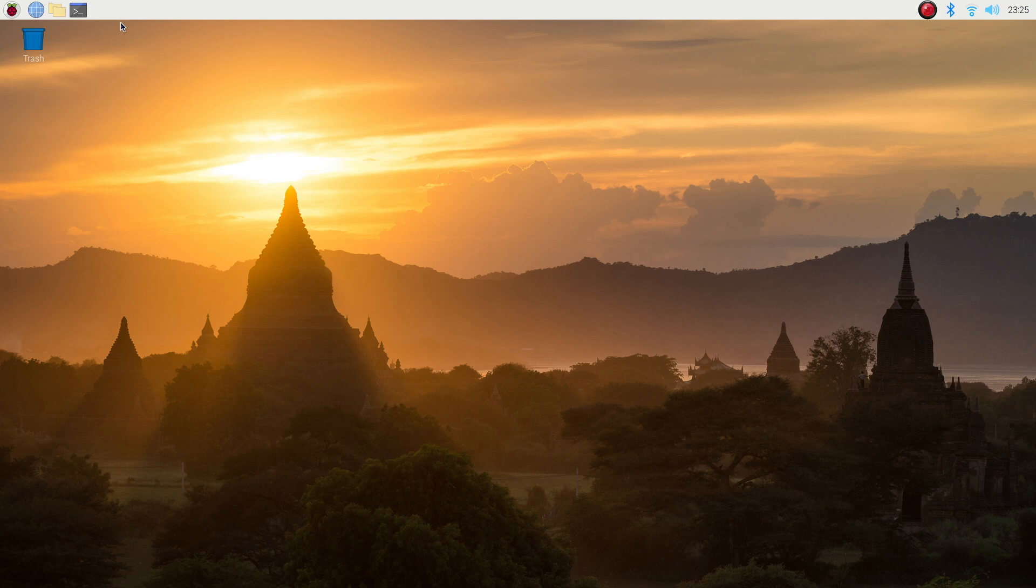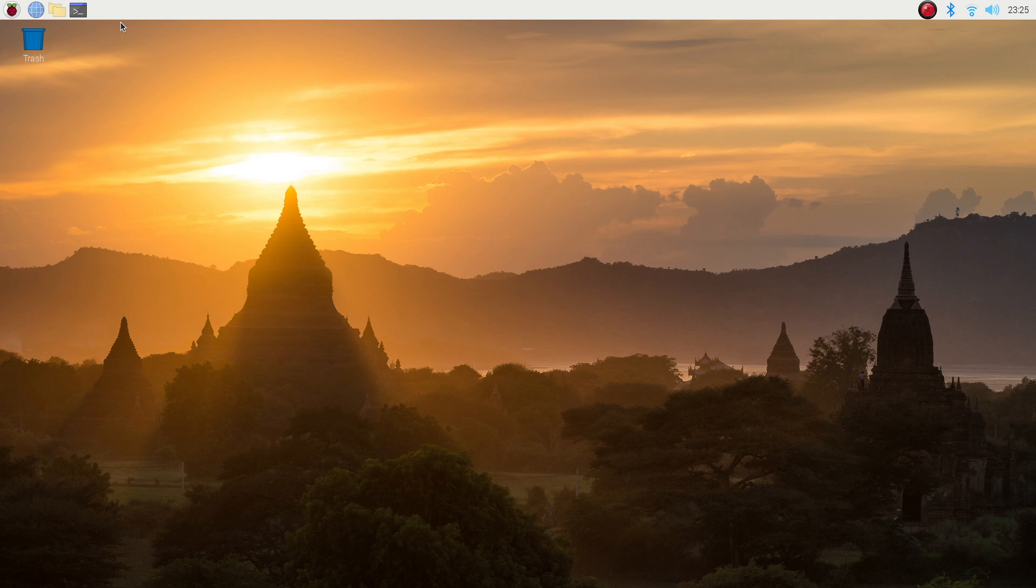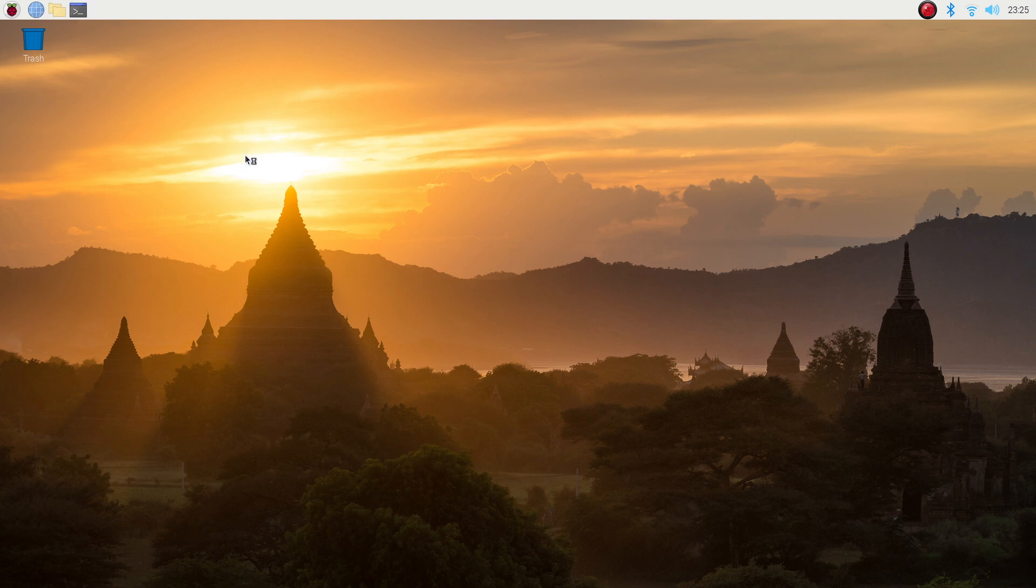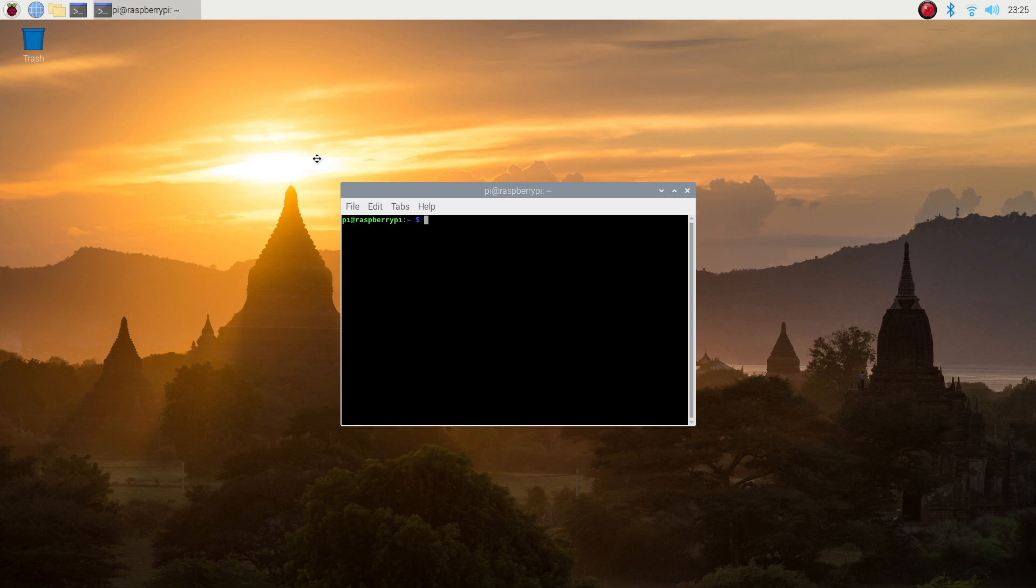Once you've booted up your Pi, you should be on the Raspberry Pi OS desktop. To get the display working, we're going to be running a Python script, but we'll first need to enable I2C communication on the Pi as this is how it communicates with the display.